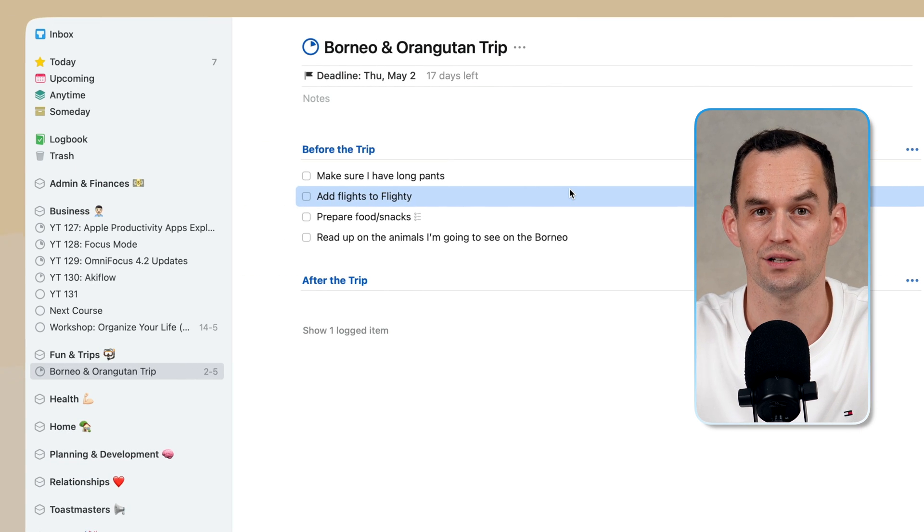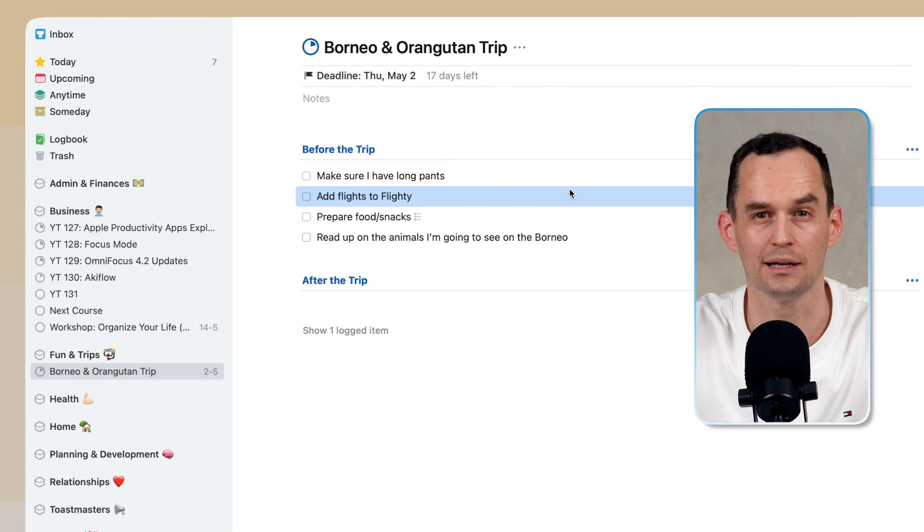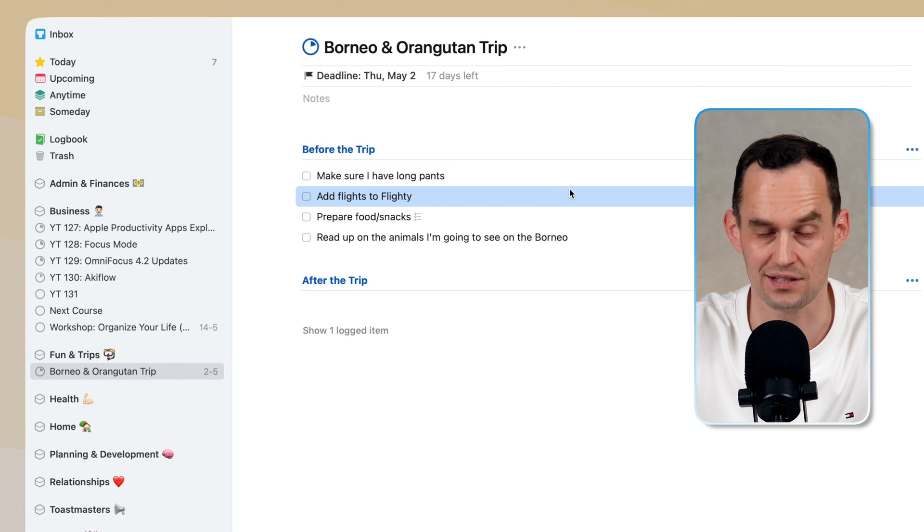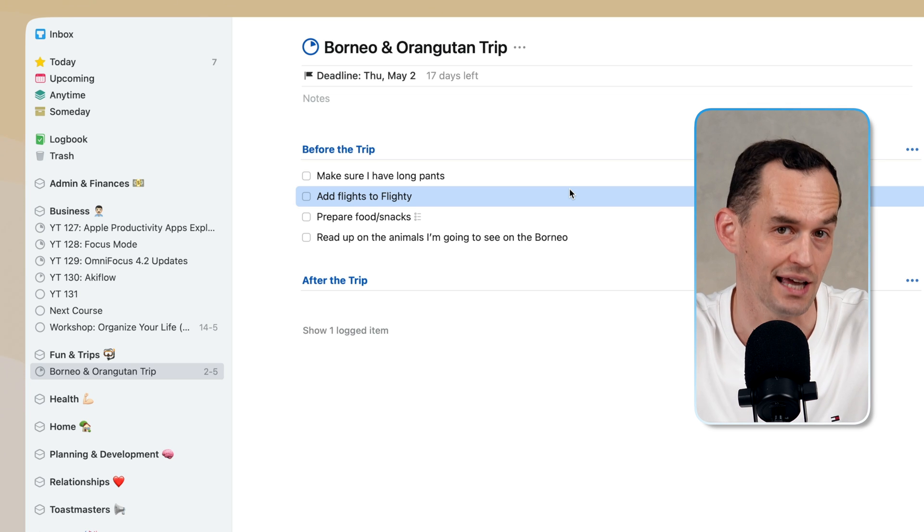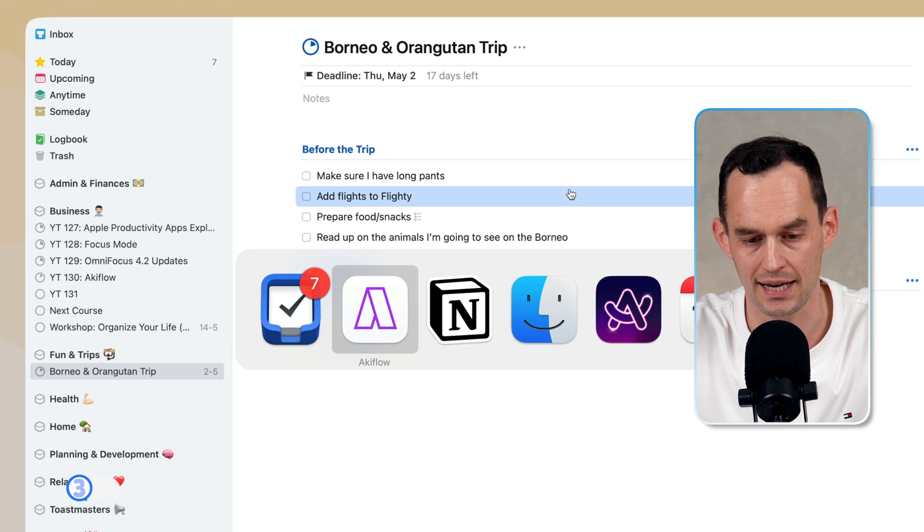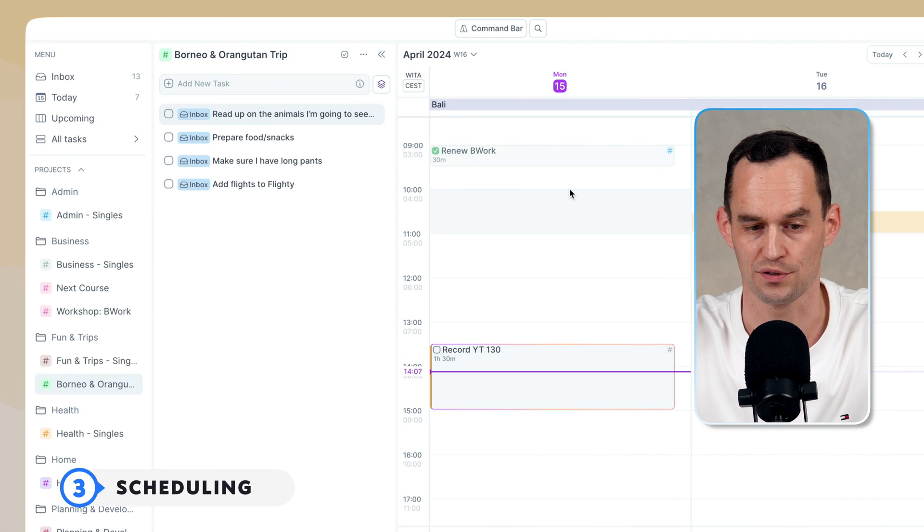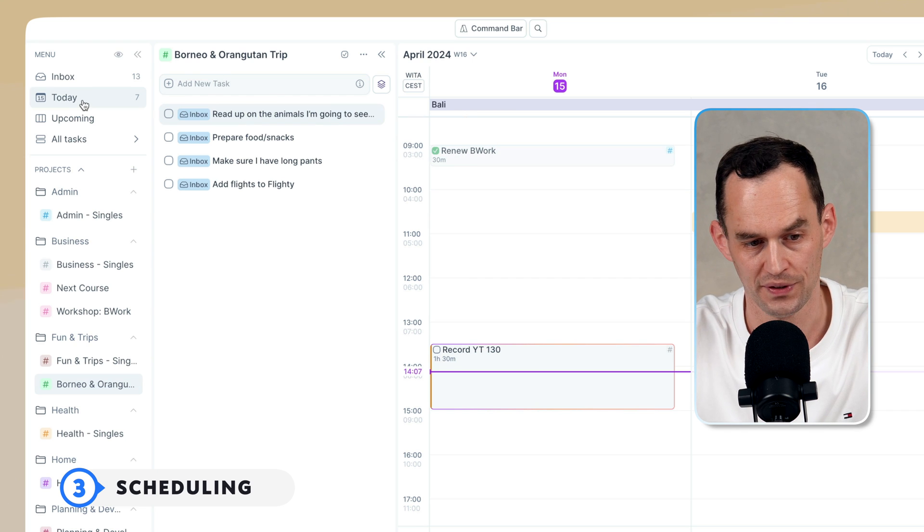By contrast, scheduling things in terms of time is much more advanced in an app like AccuFlow than it is in an app like Things 3. So let's see how scheduling in terms of time works in AccuFlow.